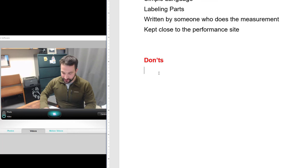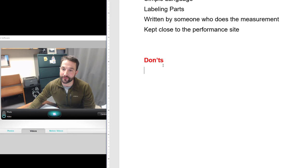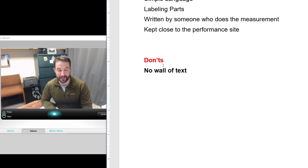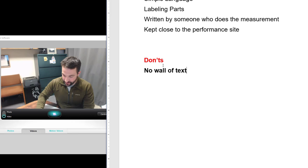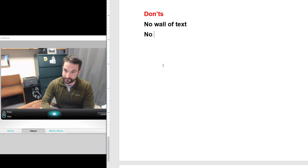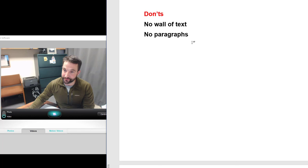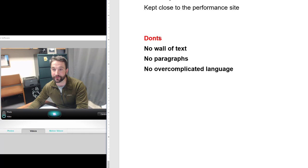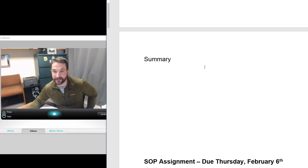Now some don'ts. No wall of text — you don't want something that reads like a giant paragraph, like the methodology section in a research manuscript. You want something step-by-step with simple language. Keep it concise; if a person sees a wall of text it's very hard for them to pick up where they left off. Along with that: no paragraphs, and no over-complicated language.